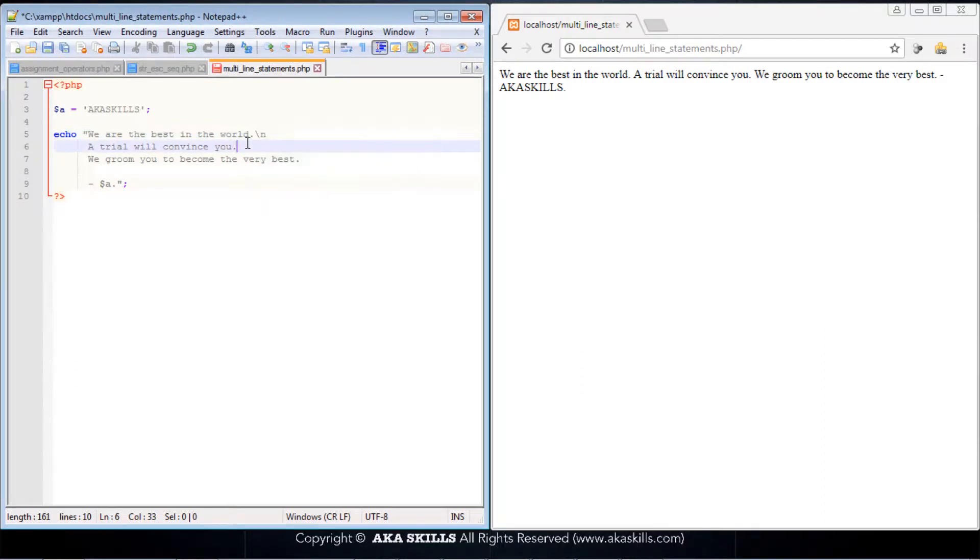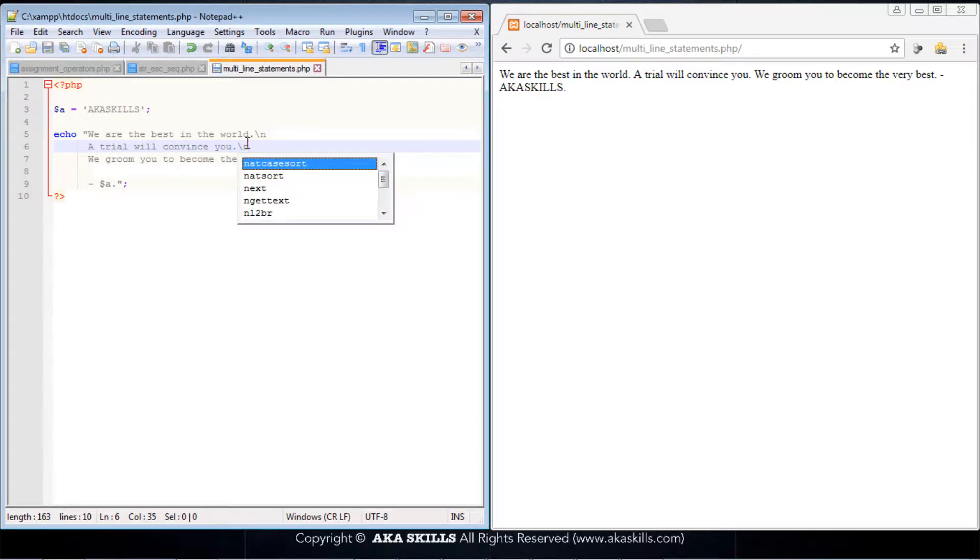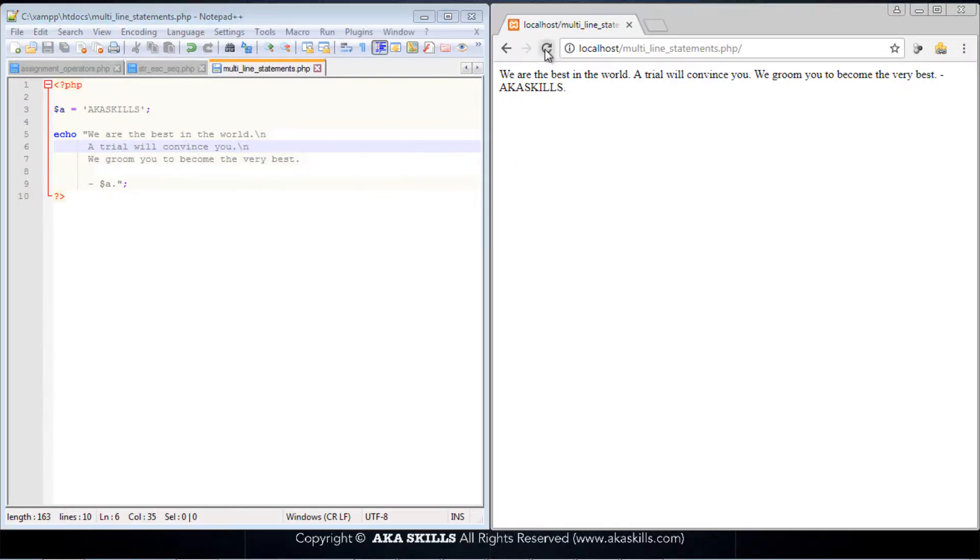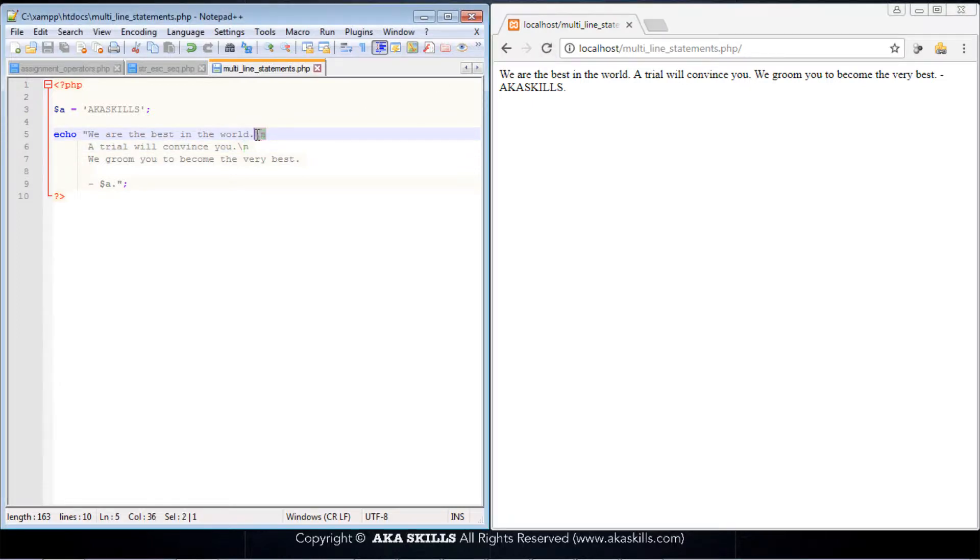I'll get a new line here, a backslash n, a new line here. I save this and refresh. Nothing happens. Well, for some reason, the backslash n does not work in all cases.